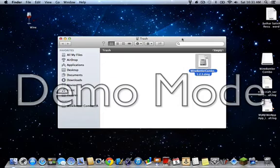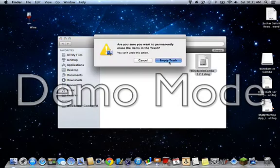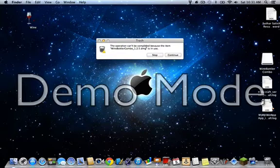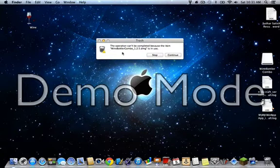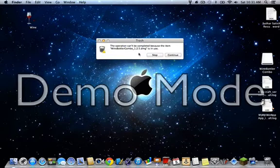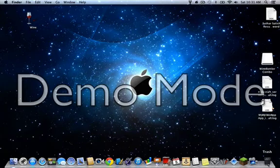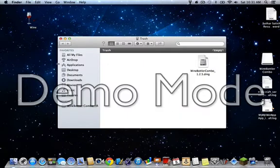See you want to empty the trash, but it says the operation cannot be completed because the item wine bottler combo 1.2.5 DMG is in use. Just click continue. It doesn't get deleted.